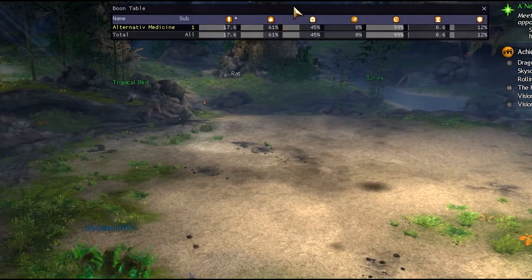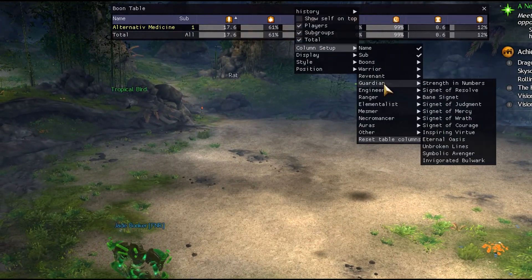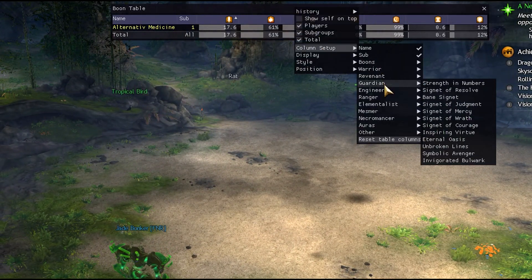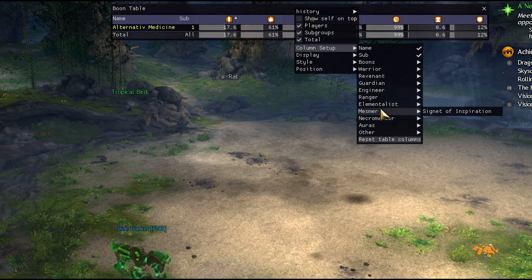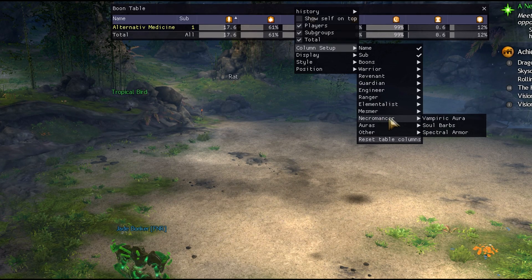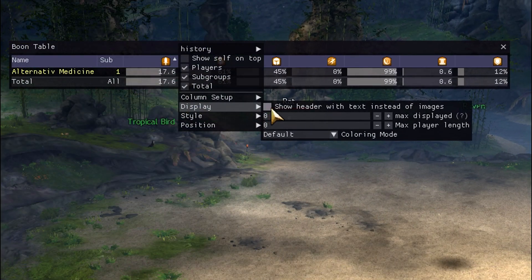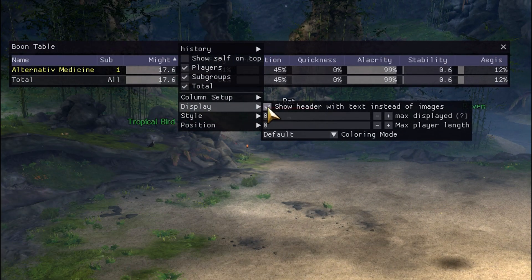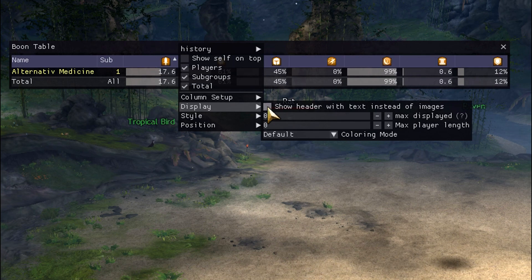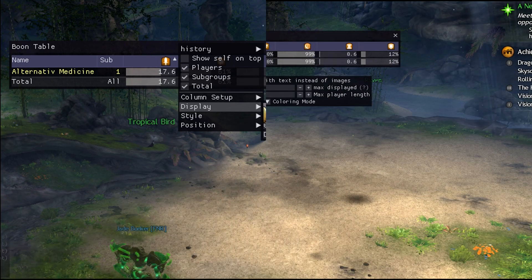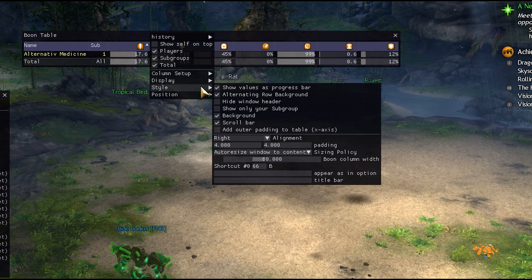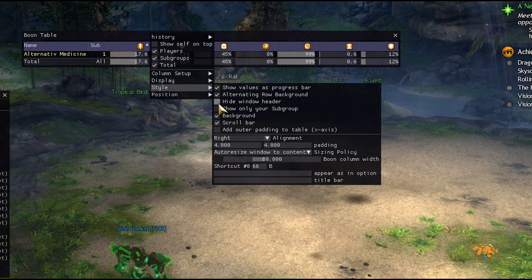Let's go back to customizing Boon table. On the Column tab we opened before, you'll also see class-specific auras and other stuff — Guardians have Cygnus, Rangers have Spotter, and so on. On the Display section, if you're new to Guild Wars 2 and still don't know what the boon symbols are, you can choose to see them as text on the header. Lastly, on the Styles section, you can customize the table's appearance, and this is where you'll find the option to make Boon table smaller.